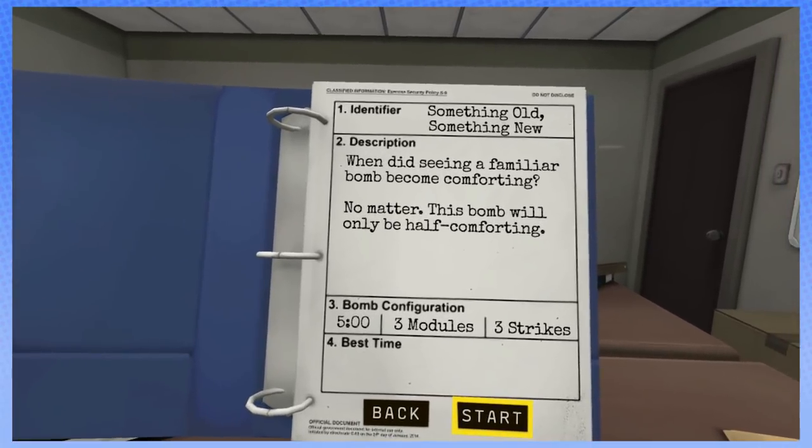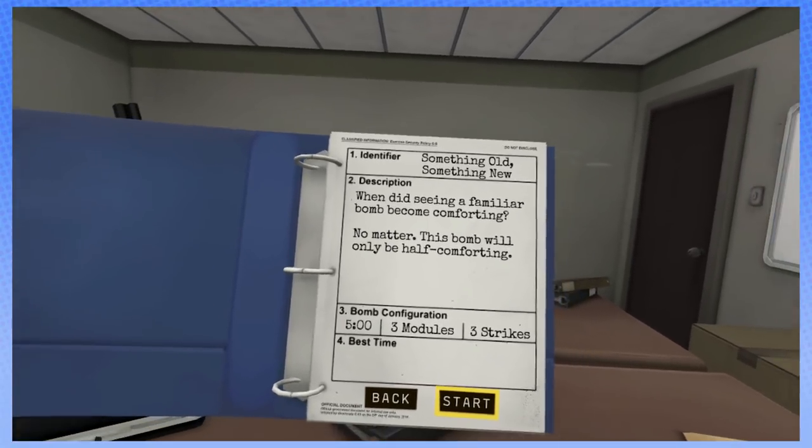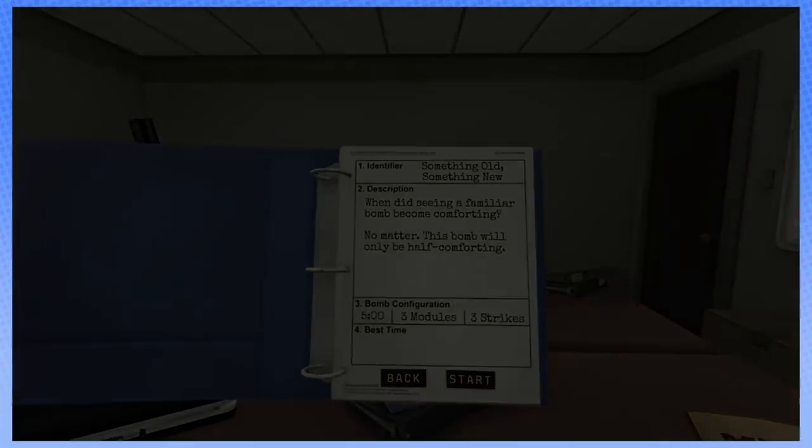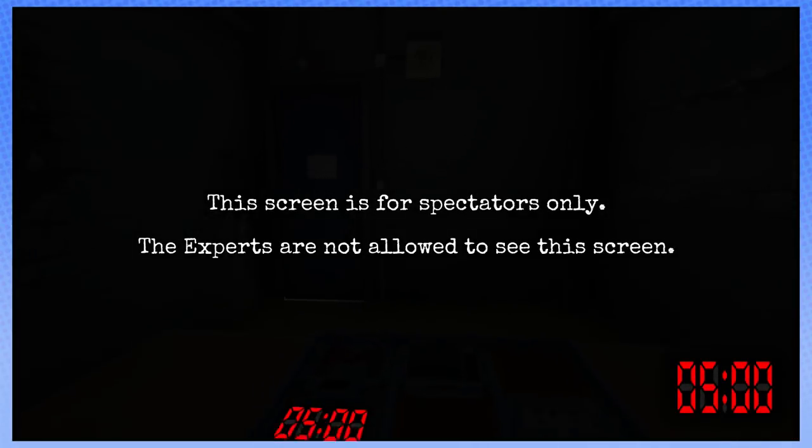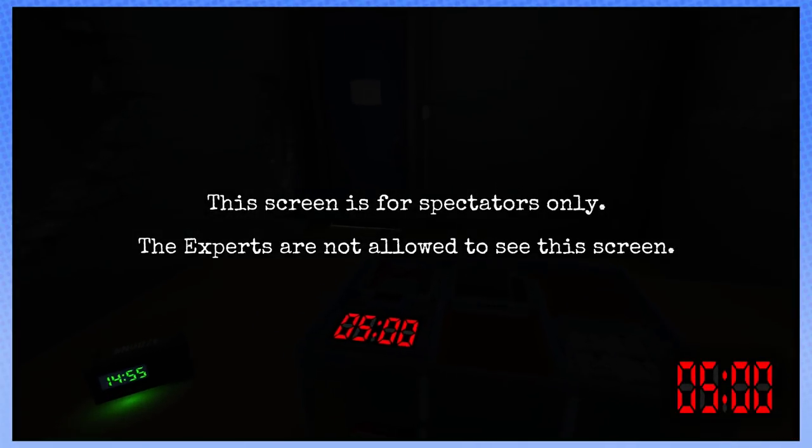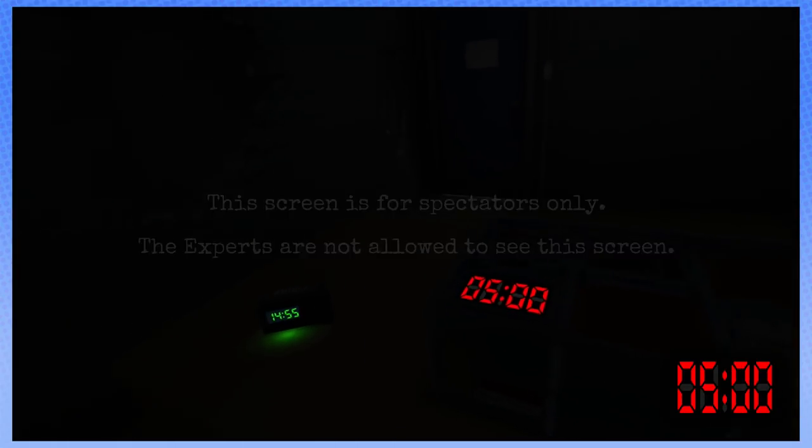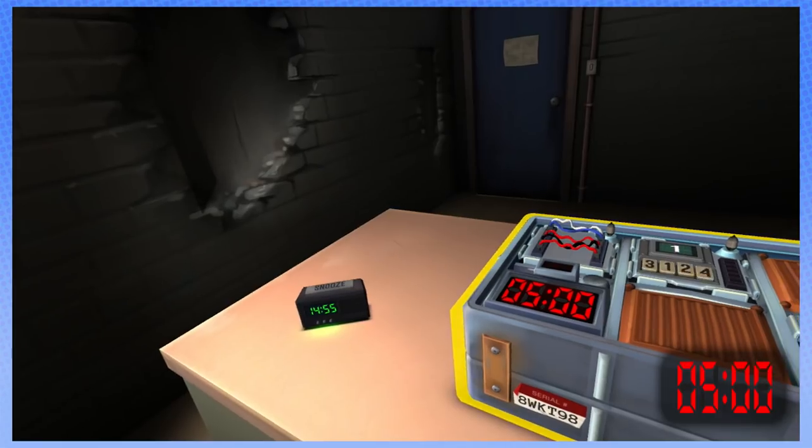Injustice League. This bomb will only be half comforting. Oh. That's good. That's what it says. Alright, I'm starting. Okay. Tell us what you see. It's fine. You're an expert. You've been trained. That's why you don't know anything about what you're doing.